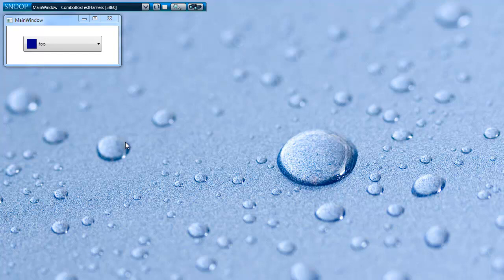Hi there, this is Cory Plotz with Snoop Trick number 2. In this trick, we're going to continue the theme of the Ctrl Shift mouseover trick, and I'm going to show you that it's actually useful in more situations than you would first think.